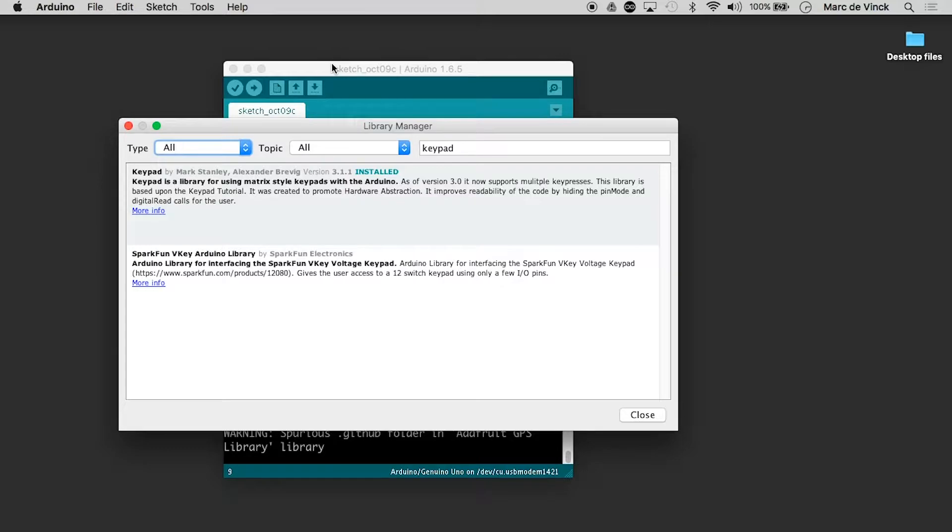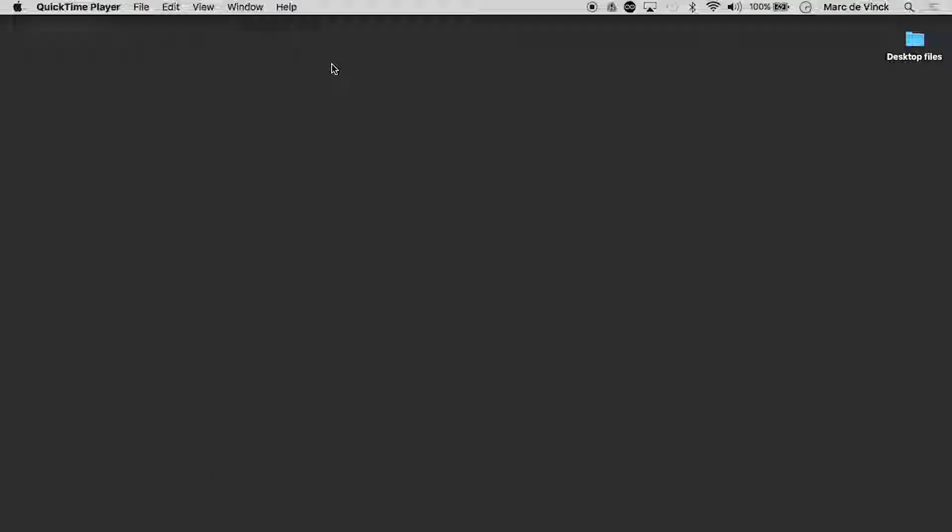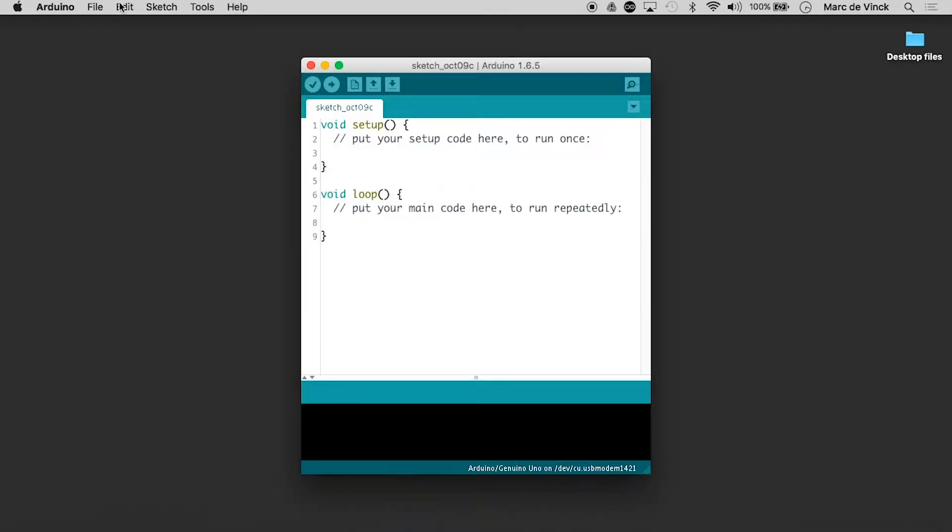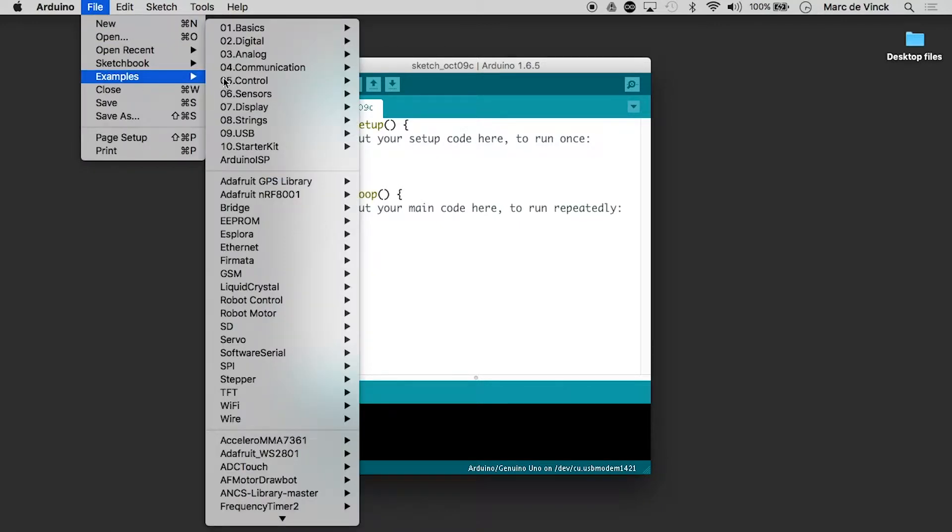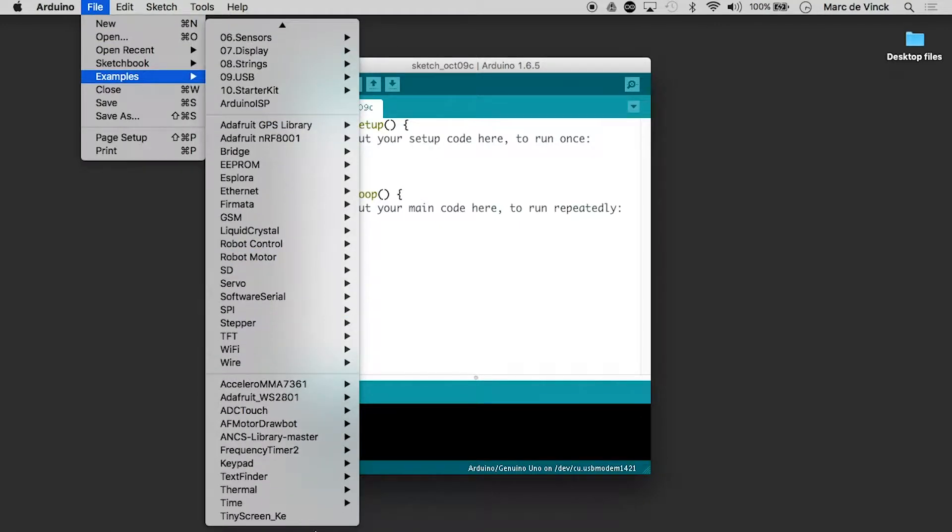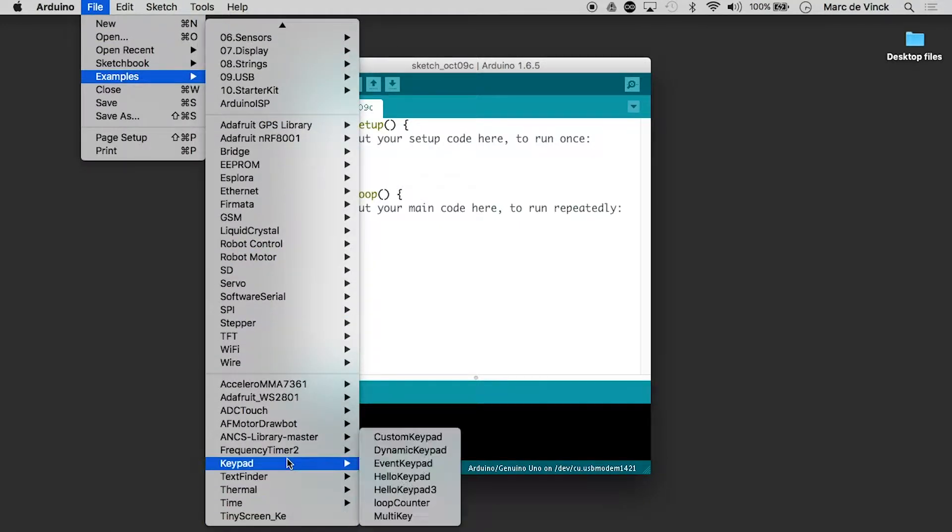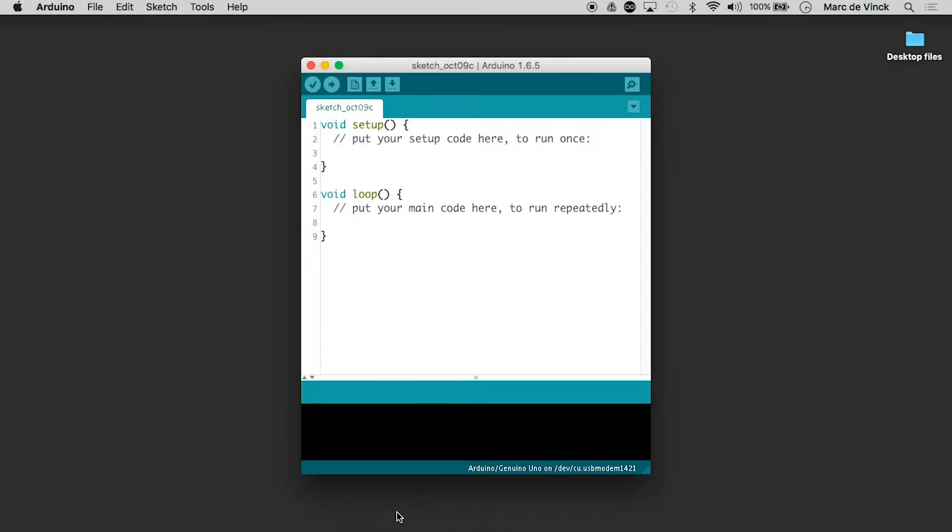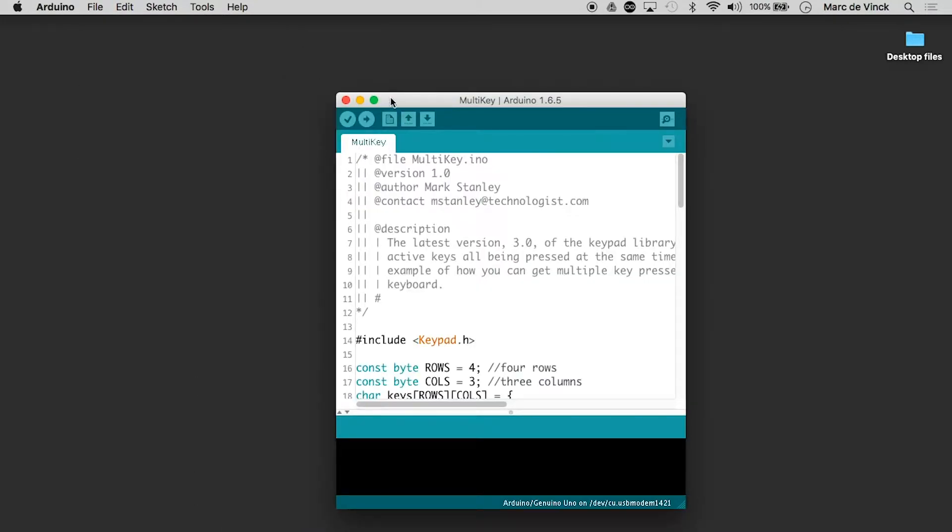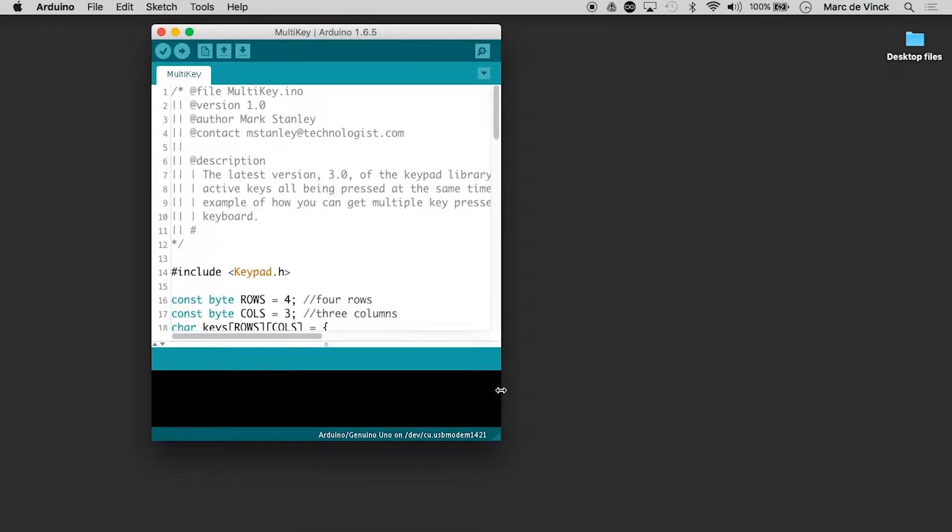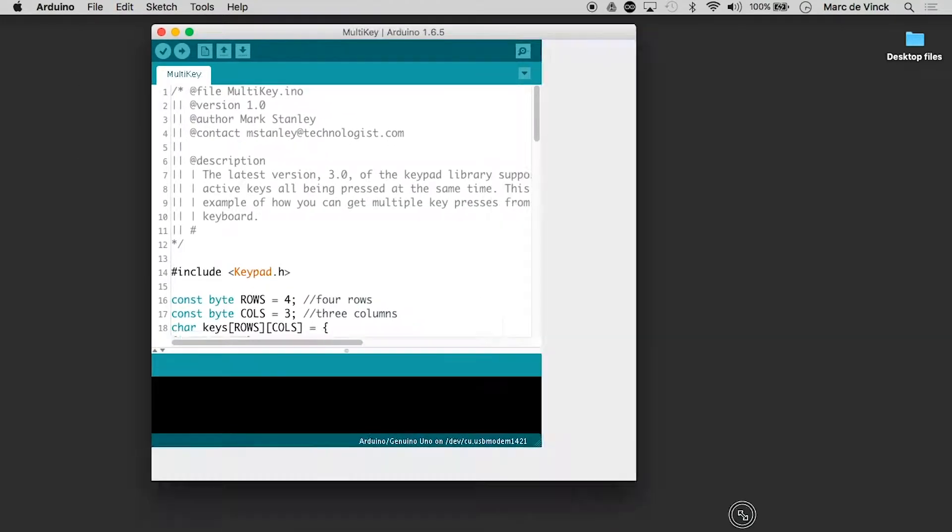That's all done and then I like to quit out of Arduino and launch it again. Now we can go into examples, keypad and we're going to go to multi-key and when we take a look at the multi-key code,